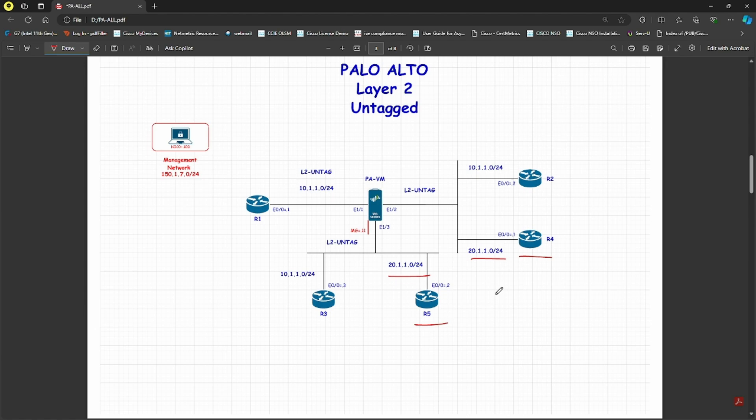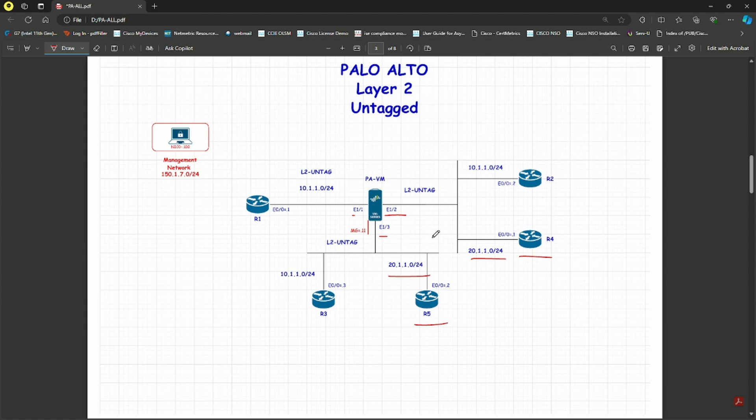I will configure the same way as before. If you remember in the previous lecture, we configured the Palo Alto as a Layer 2 device with all the interfaces as Layer 2. What should happen is that not only the 10 network but also the 20 network should be able to communicate with each other.